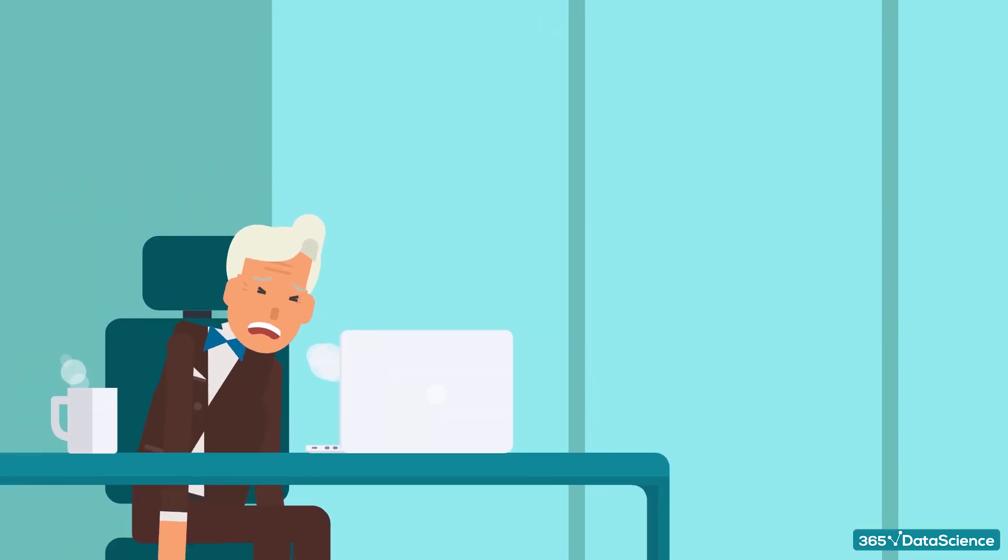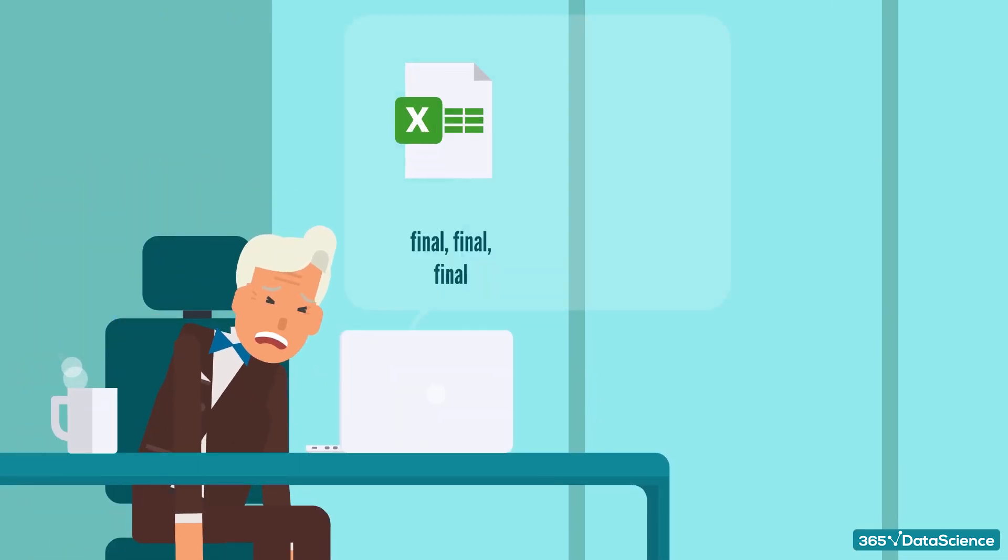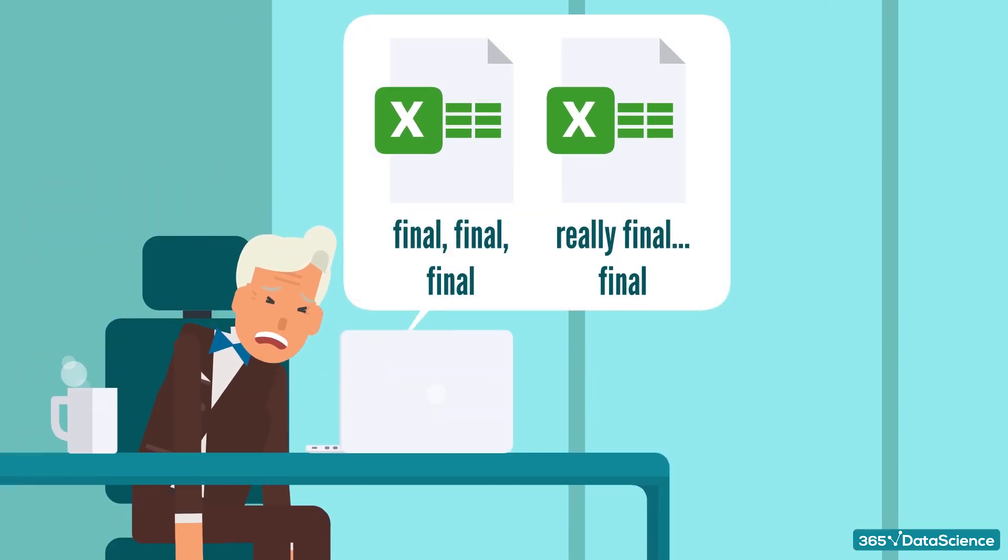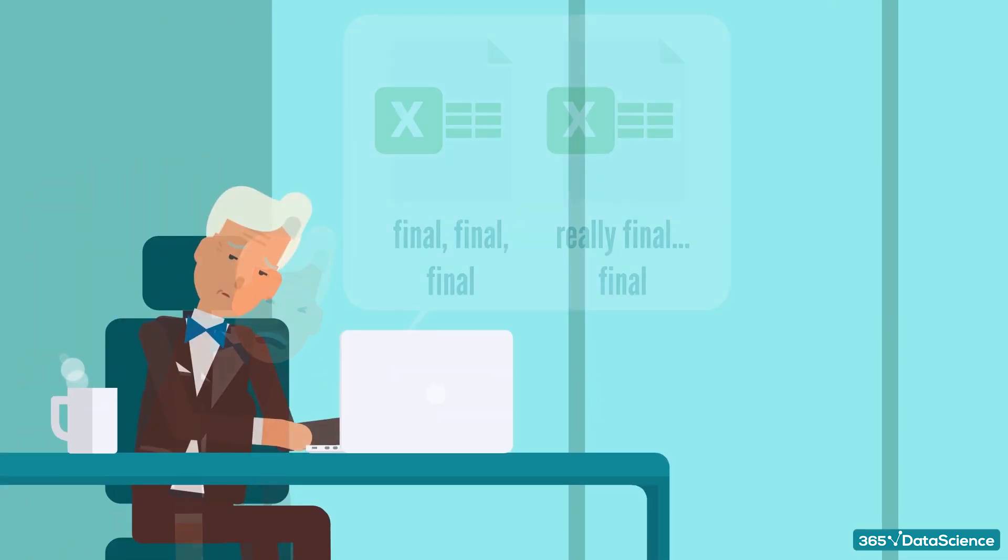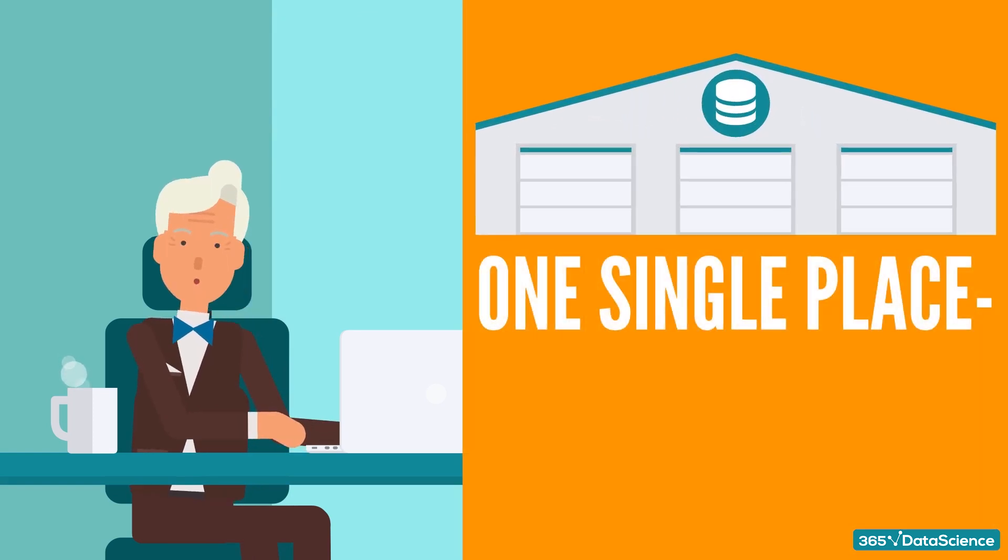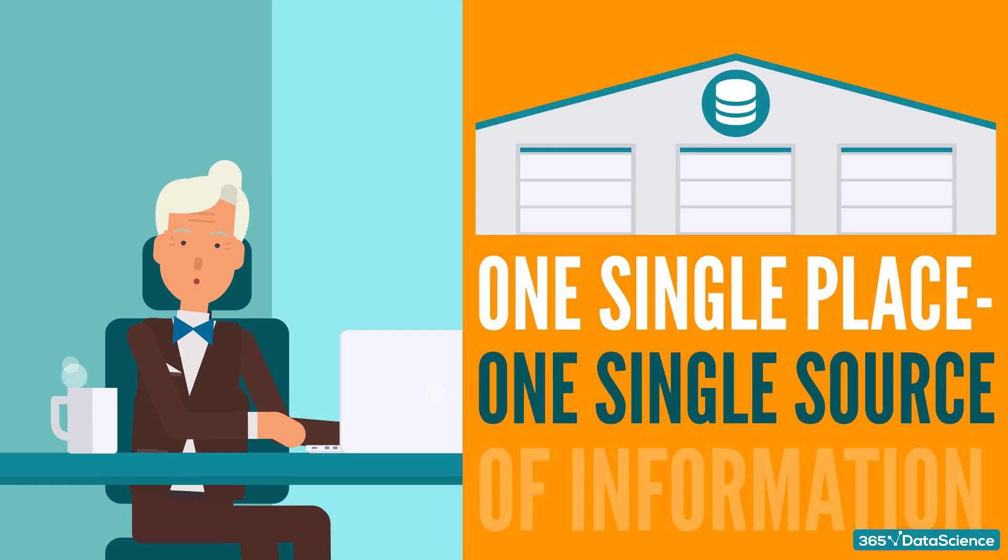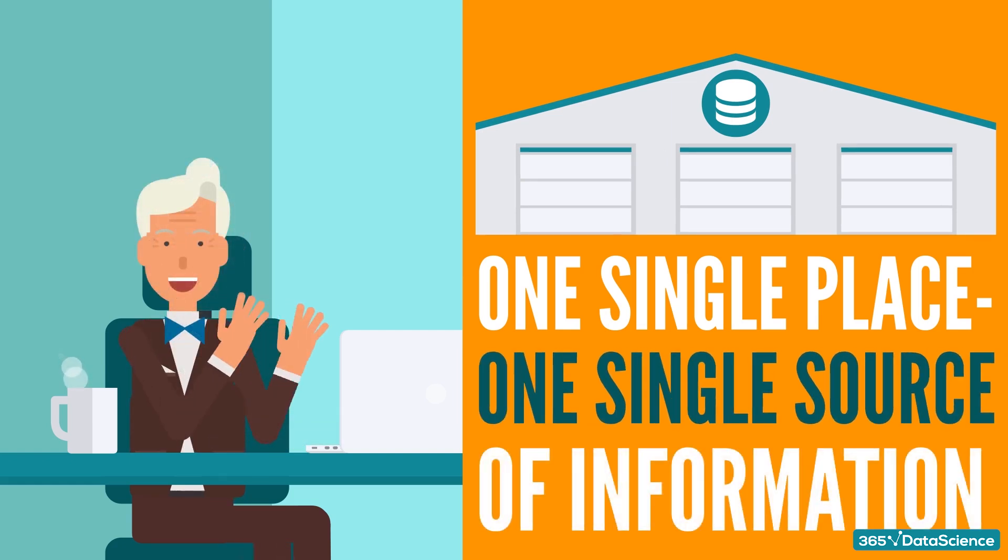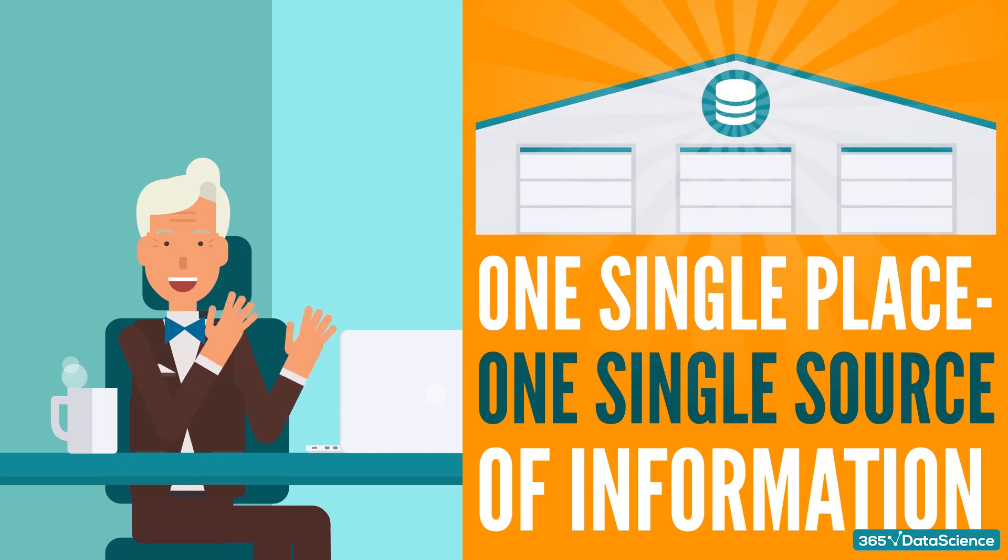It seems that even corporations never know where the most recent or most appropriate file is. But what if you knew that there is one single place where you would always have the single source of information? That would be quite helpful, wouldn't it? Well, a data warehouse exists to fill that need.